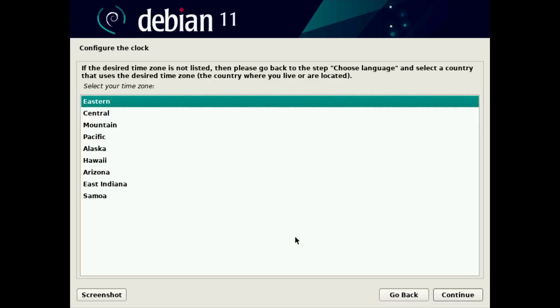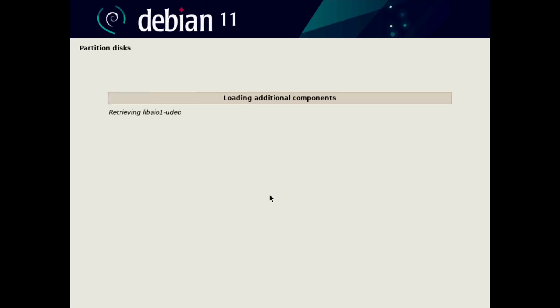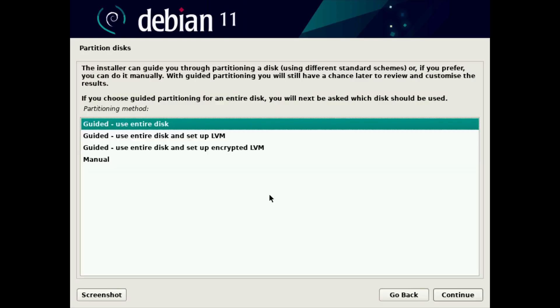Then it's going to ask you about your time zone. For me, I'm in Eastern. So I'm going to select that and click continue. And we're going to go through the disk partitioning setup. Now, this is where things get more complex. Depending on what you're installing Debian to, you need to really think about what you want to do with your drives.